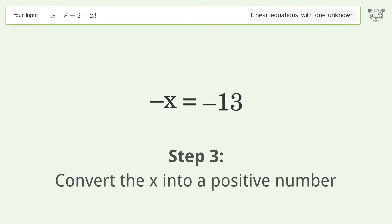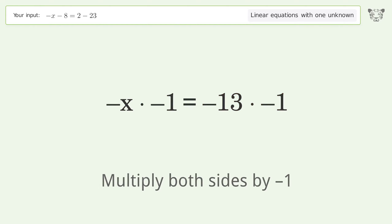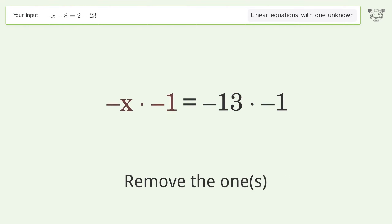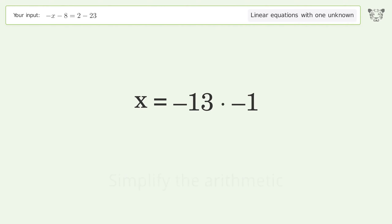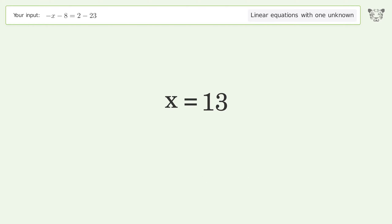Convert the x into a positive number — multiply both sides by negative 1. Remove the ones and simplify the arithmetic. And so the final result is x equals 13.